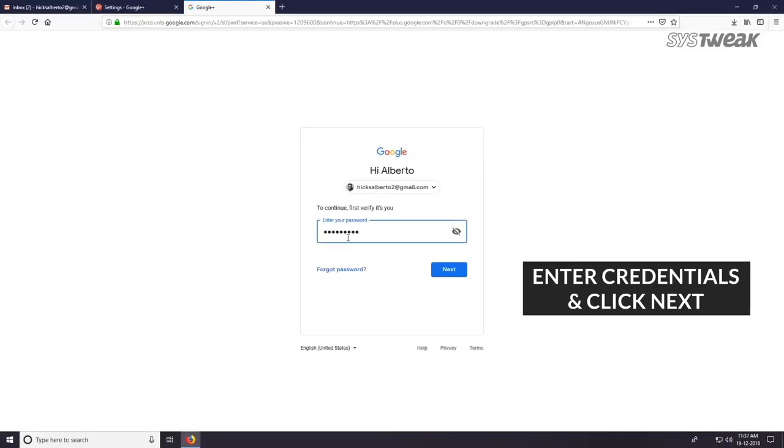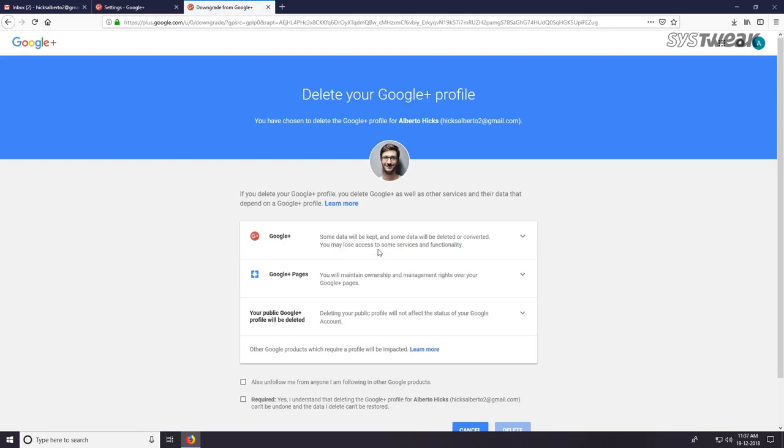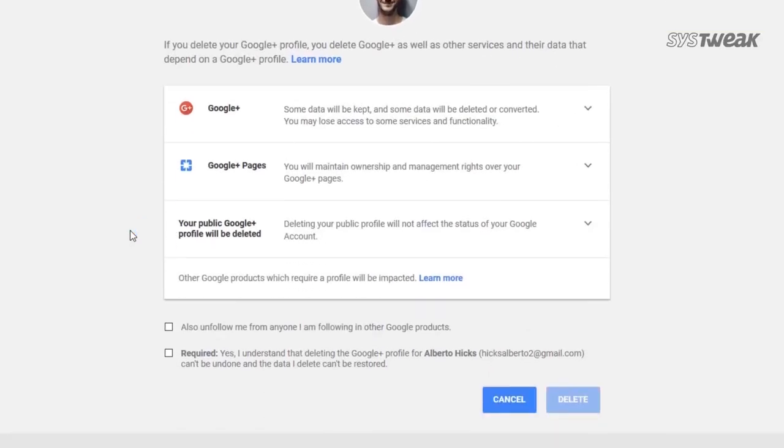Enter your Gmail account password and click next. Check all boxes.